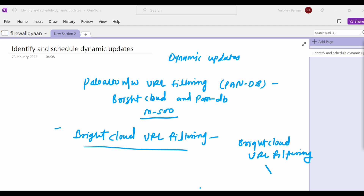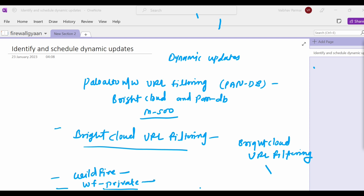Next is WildFire. Available with a WildFire subscription, this update provides near real-time malware and antivirus signatures created as a result of analysis done by the WildFire cloud service. As a best practice, schedule the firewall to retrieve WildFire updates every minute. If you have a threat prevention subscription but not a WildFire subscription, you must wait 24 to 48 hours for signatures to come into the antivirus updates. The last update type is WildFire private, which provides malware signatures generated by on-premises WildFire appliances.